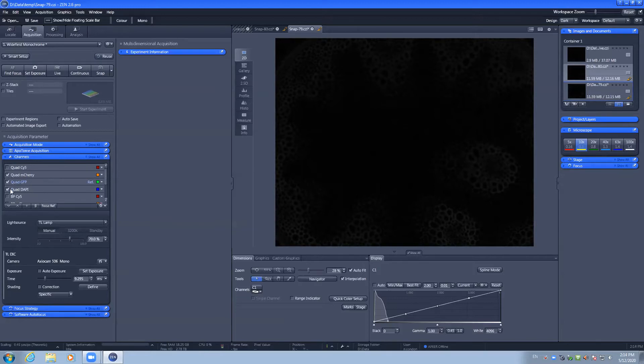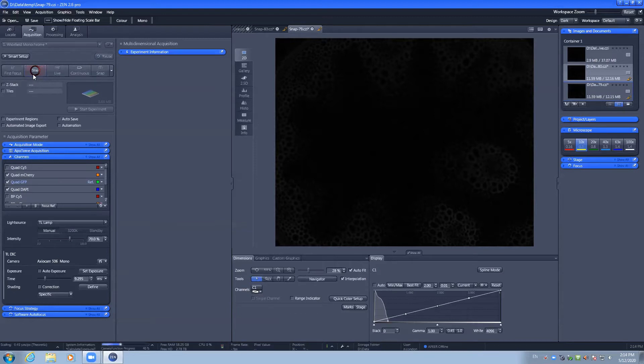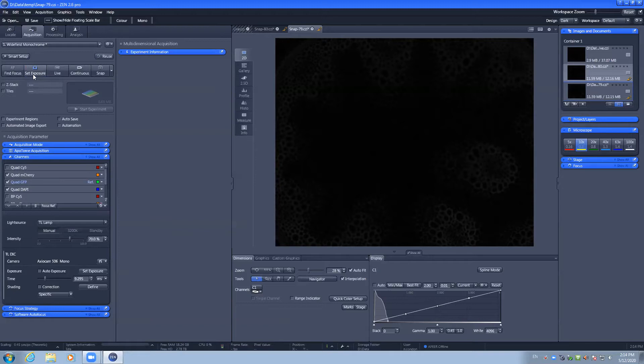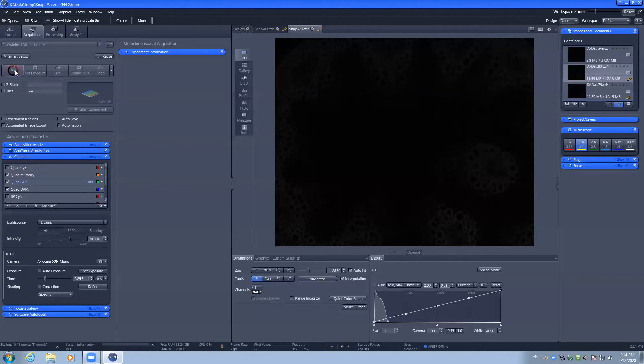By selecting these, I can run a set exposure which will go through these three channels and configure the exposure time settings, and I can also perform a fine focus to run autofocus on my sample.